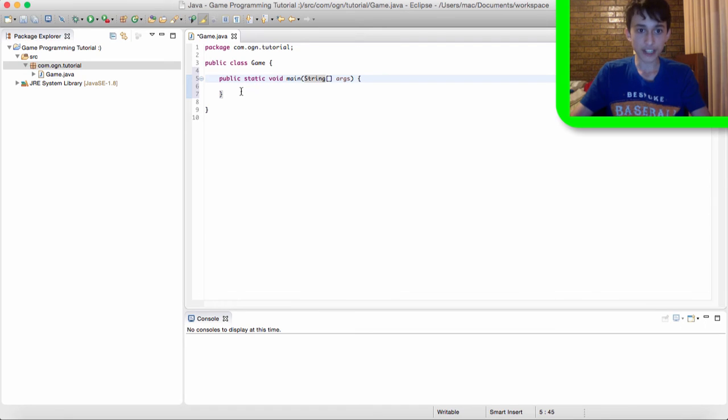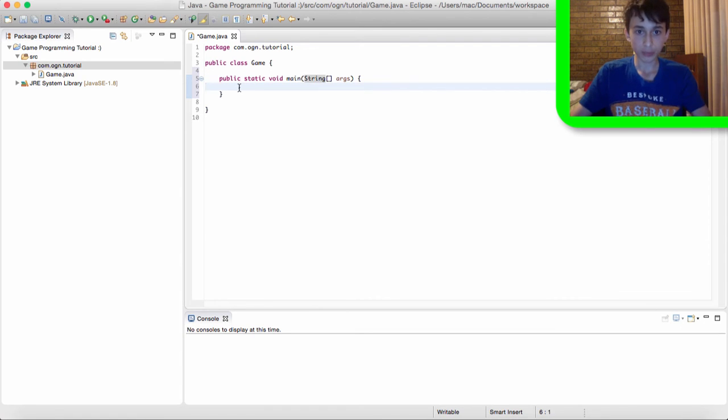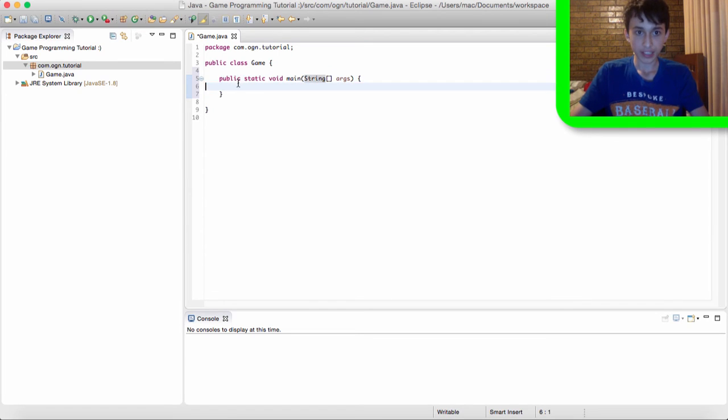why we actually create this main method is because the main method is pretty much where code starts running at. So whenever we run our game, Java looks for the main method.